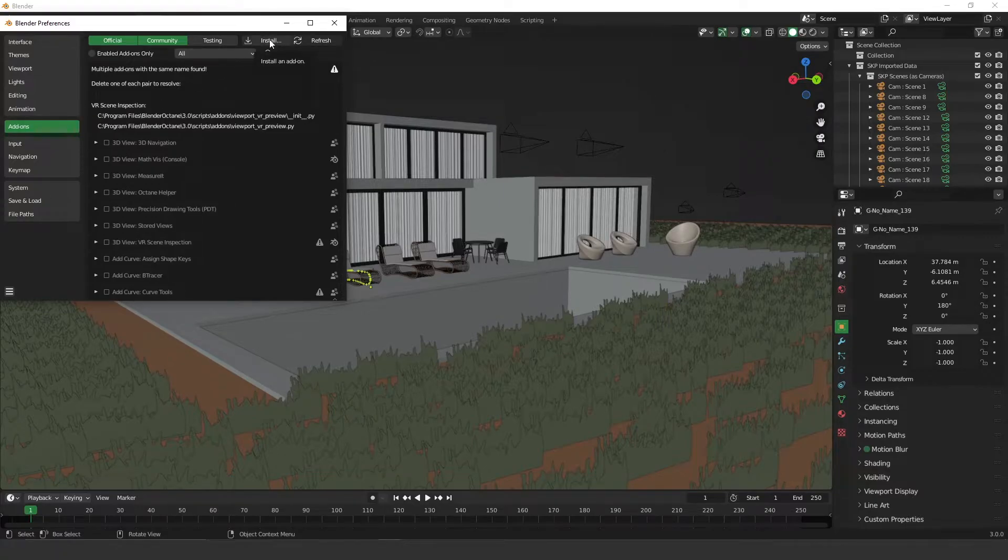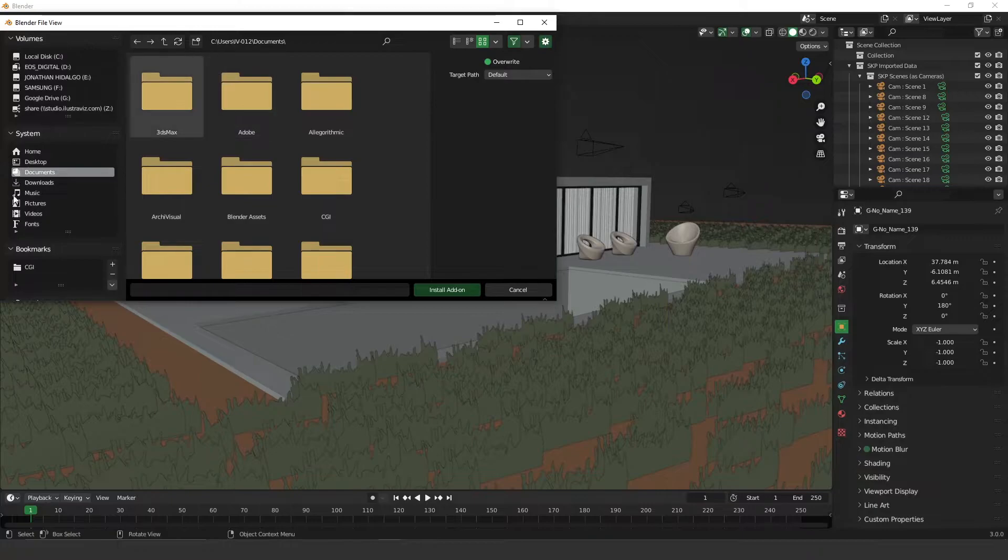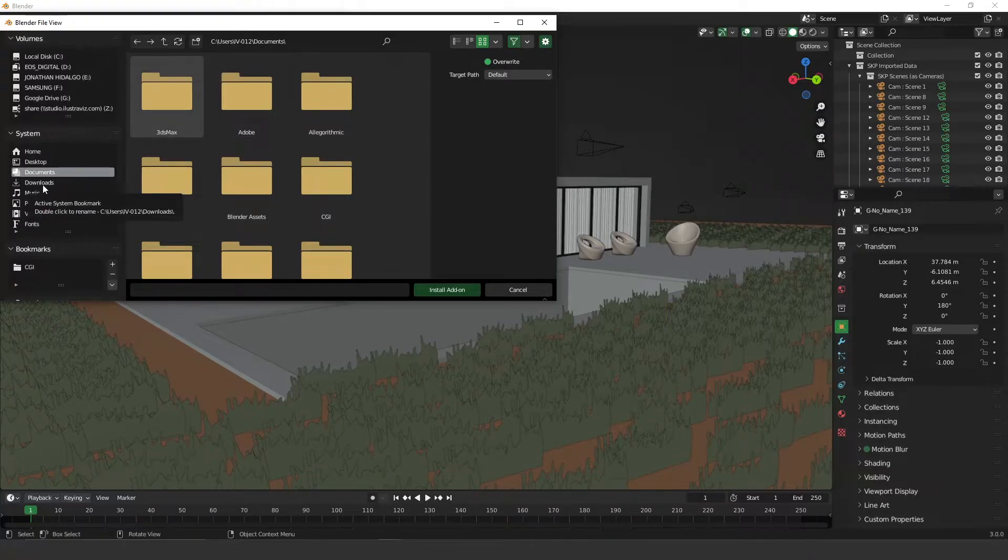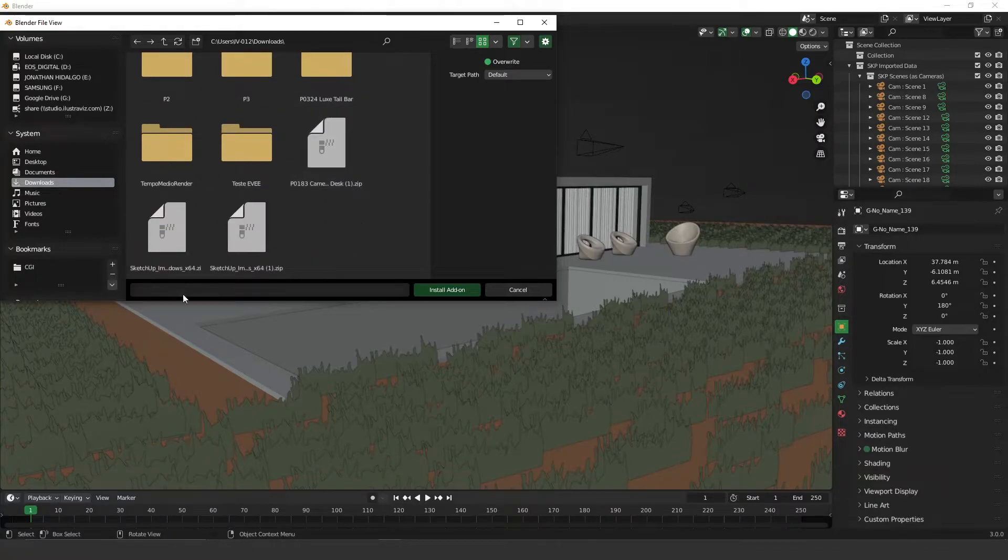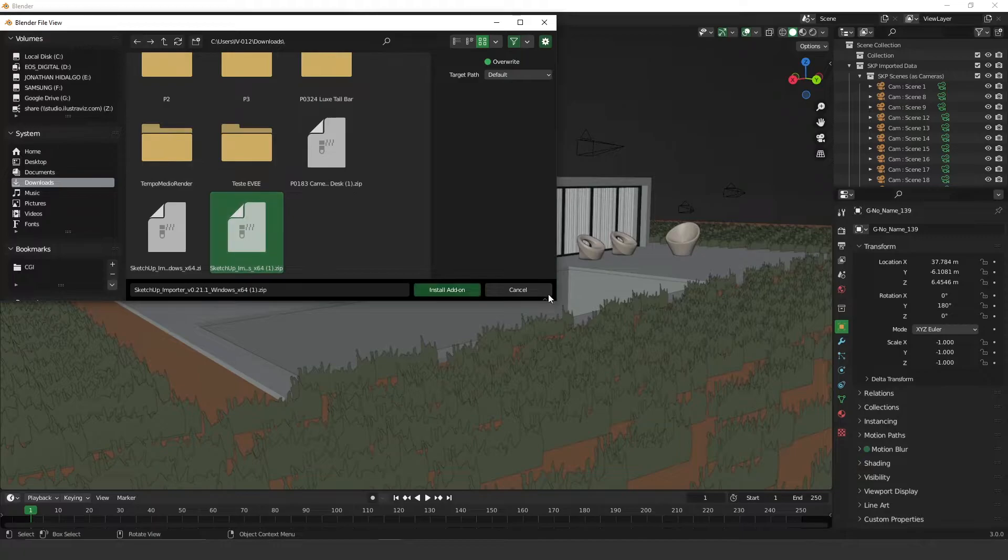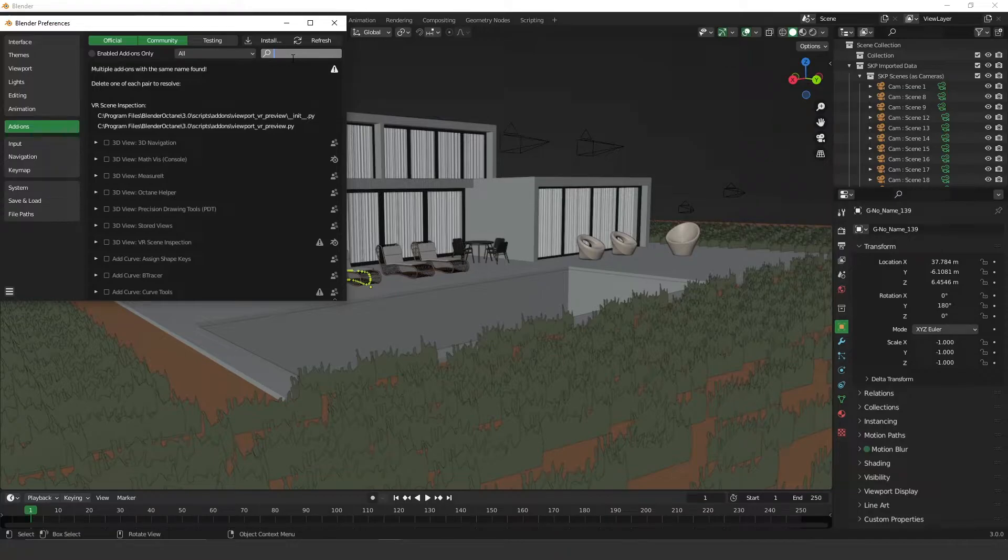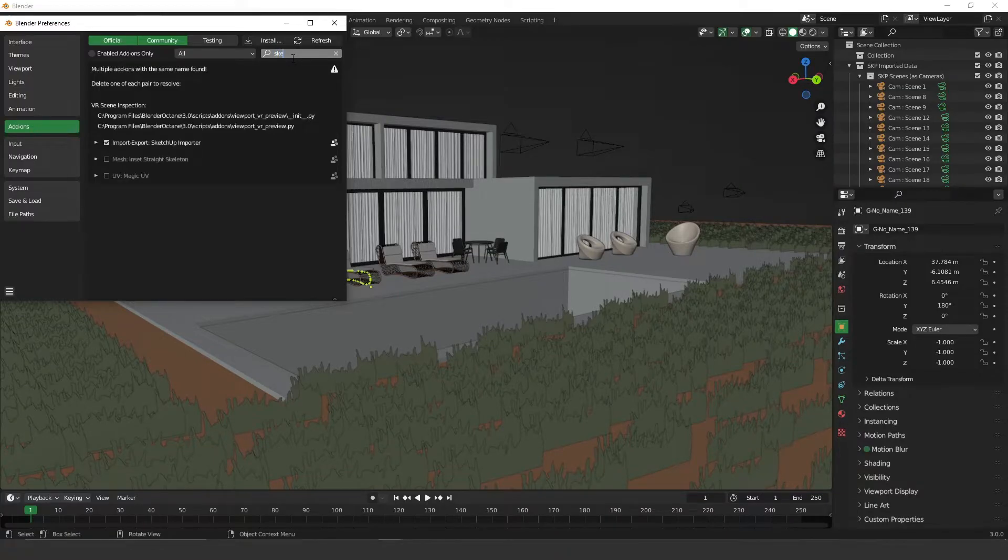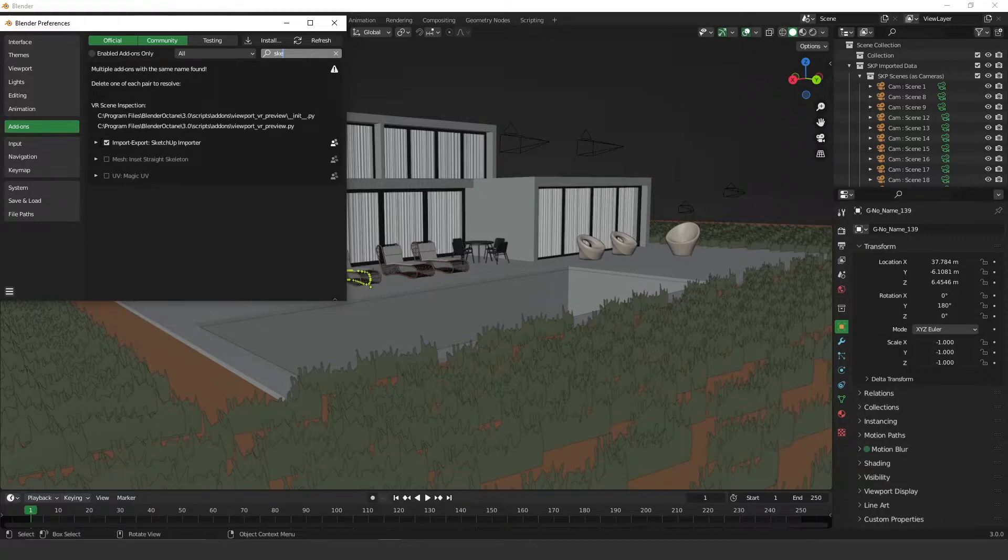Click on Install and find, look up for this file that you just downloaded. So this one over here is SketchUp importer. Click on Install add-on and then you're going to have it here, SketchUp importer. You have to turn this on to be able to import any files from SketchUp.